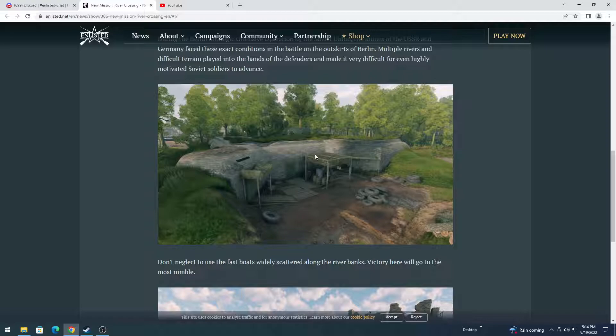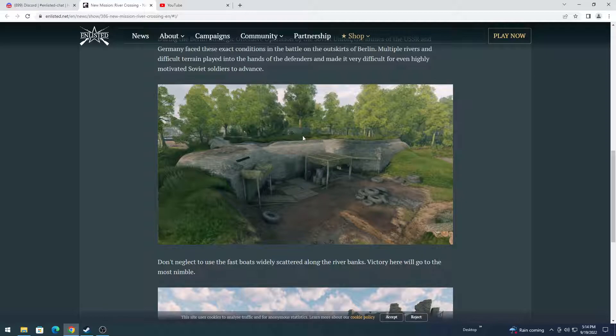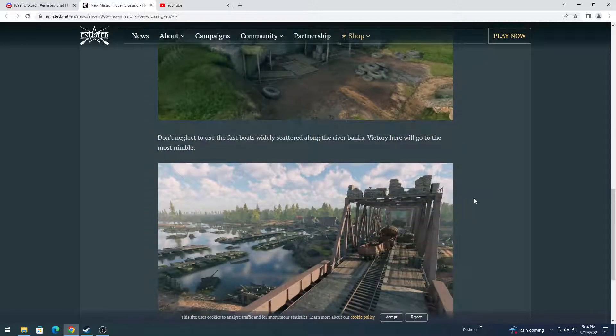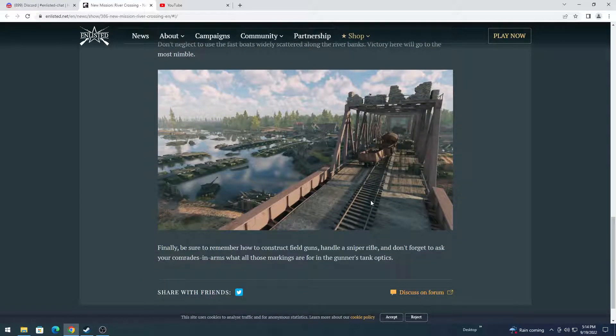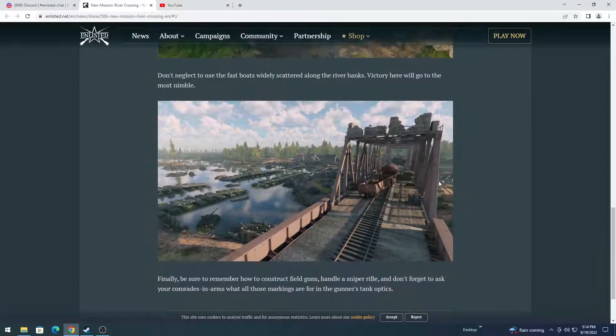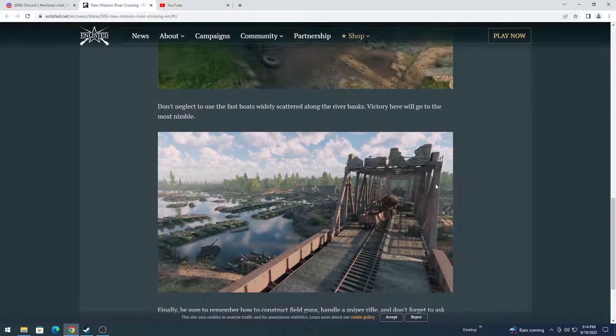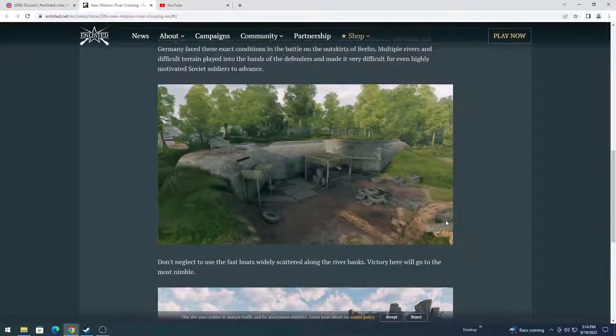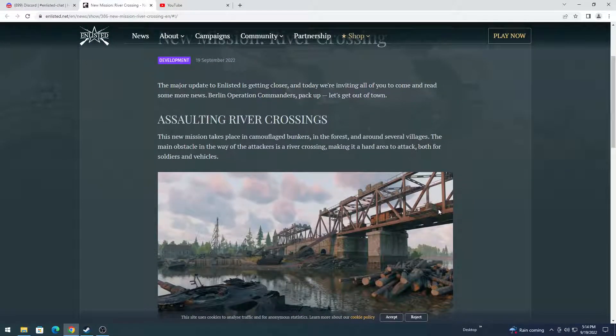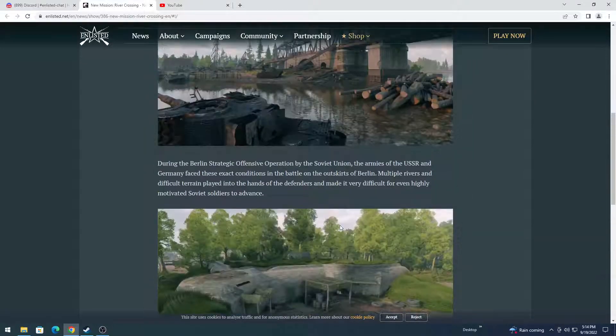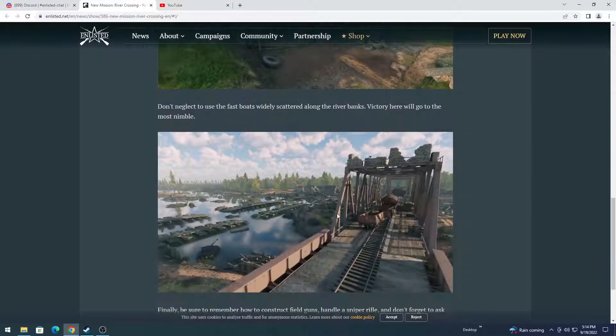This looks like a very interesting bunker. Probably going to be an objective, and we are probably going to have close quarters combat in there. Yeah, for sure, the bridge is a capture point. Looks like over there might be a capture point. Trying to determine where the points might be.